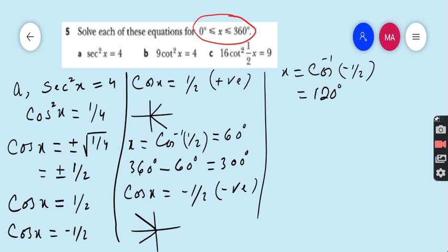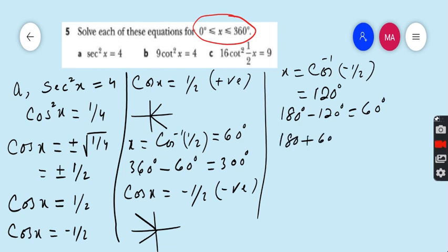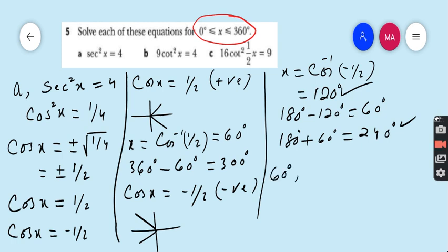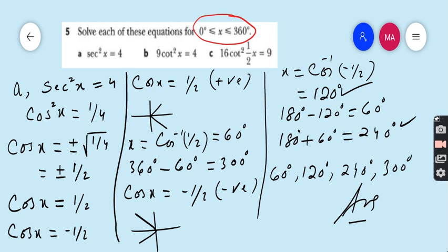To find the third-quadrant value, we first find the basic angle by subtracting 120 from 180, giving 60 degrees. The third-quadrant value is 180 + 60 = 240 degrees. So cos x = −1/2 gives 120 degrees and 240 degrees. Writing all answers in ascending order: 60°, 120°, 240°, 300°.